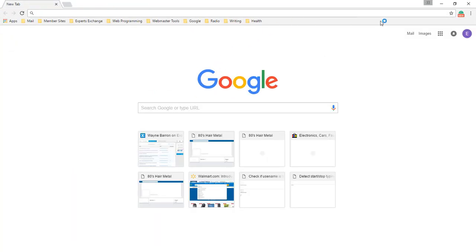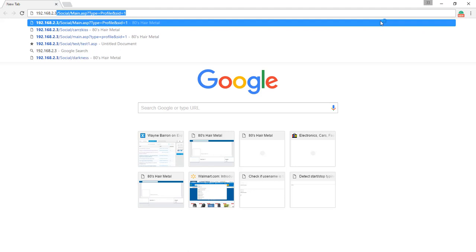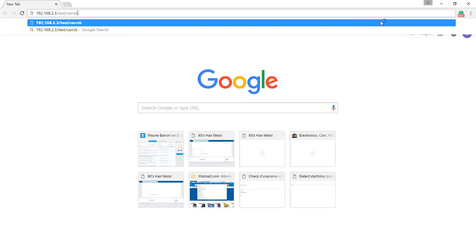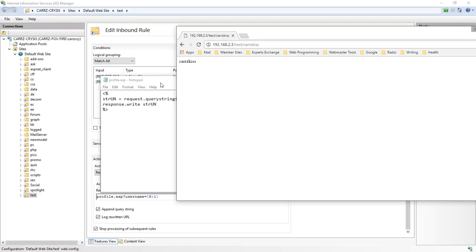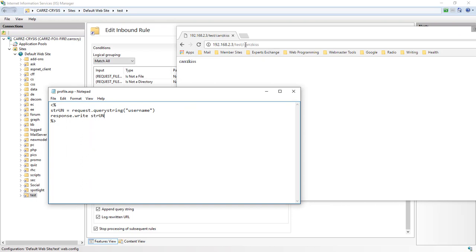We're going to simply come over here and do 192.168.2.3/test and then do our username. There we go—our redirect. It did not change; everything stayed the same.